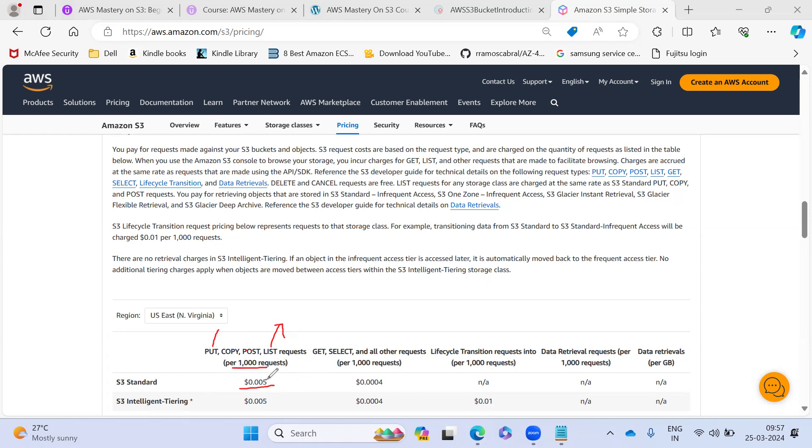Based upon that, they are going to charge it. And similarly for get the object, select the object. These are whenever you upload via CLI or through management console. This is the thing. So before, in order to optimize the cost, you have to see this part actually.